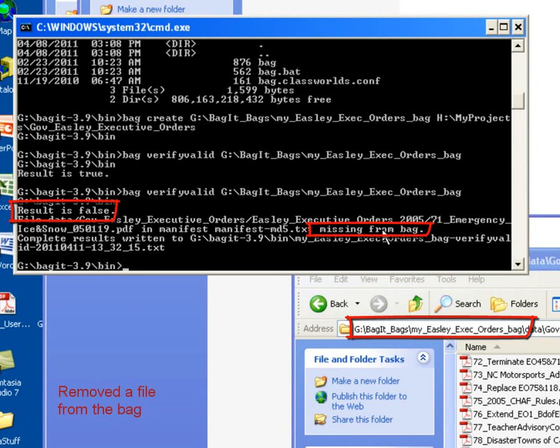We removed the file, so as BagIt went and ran through its validate process, it was expecting to find that 71 file, and it did not.